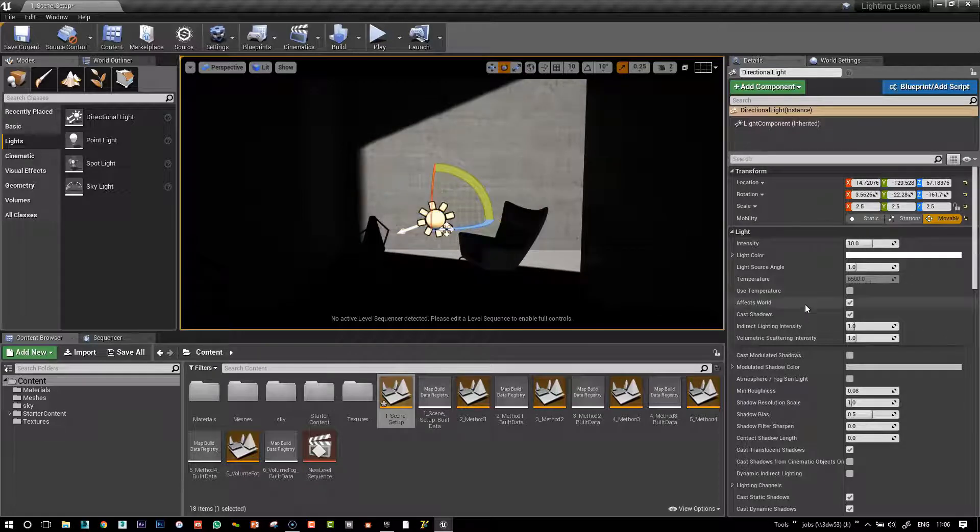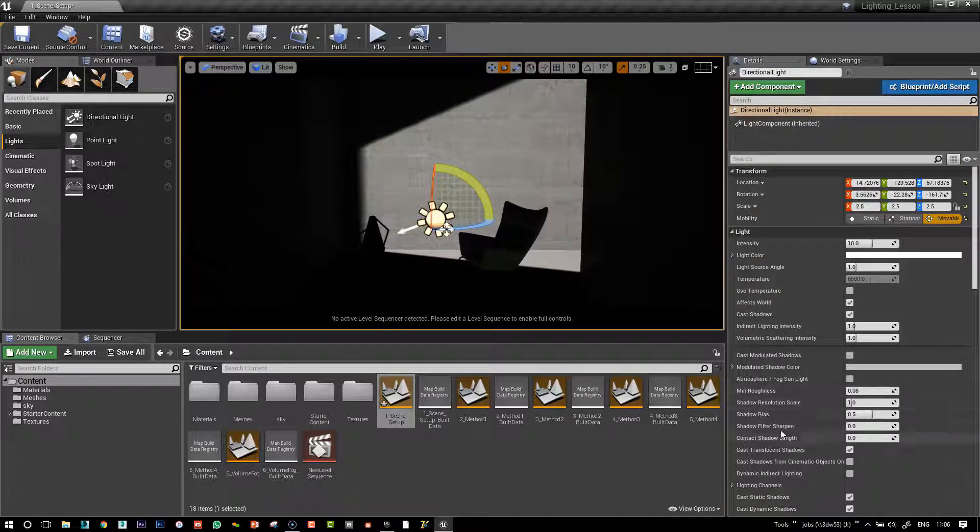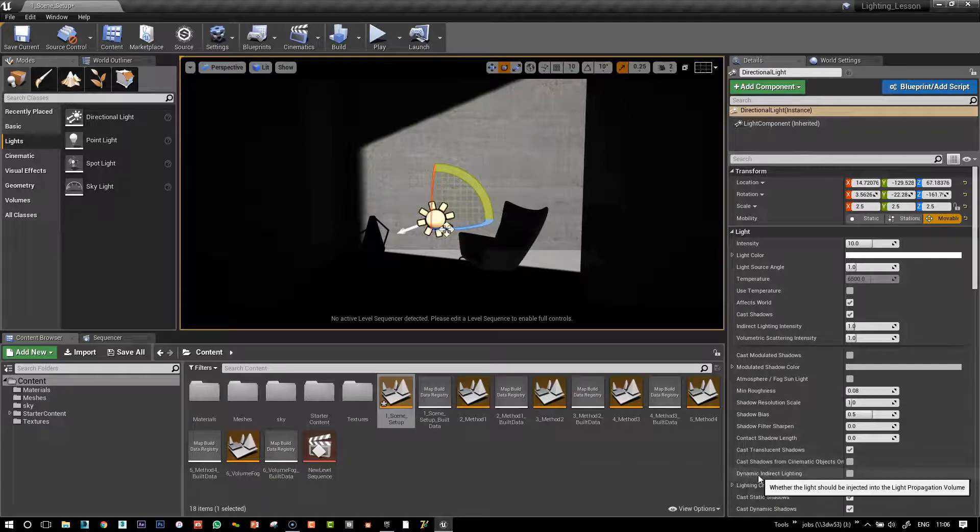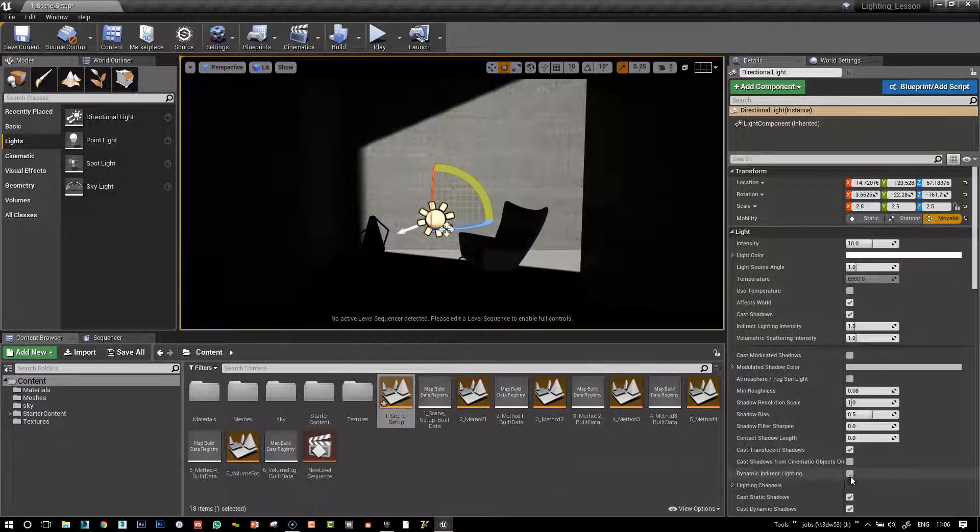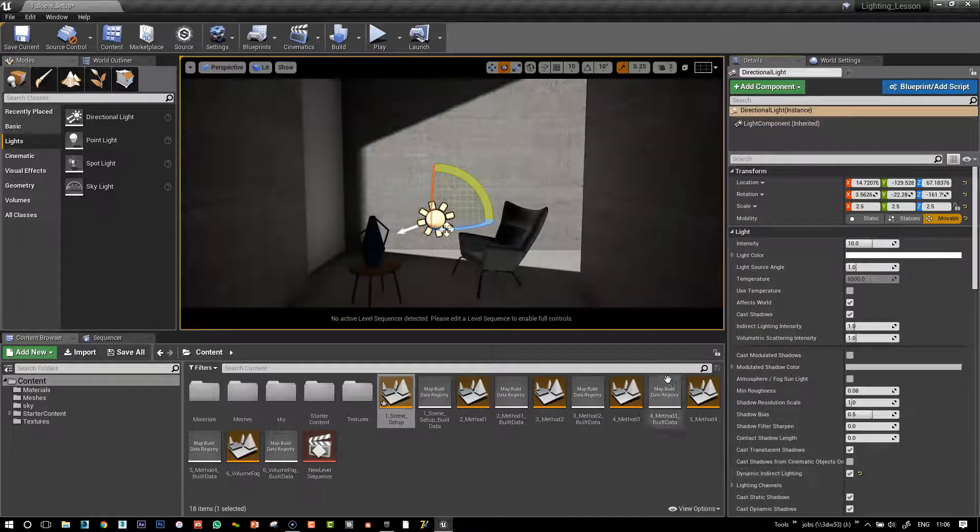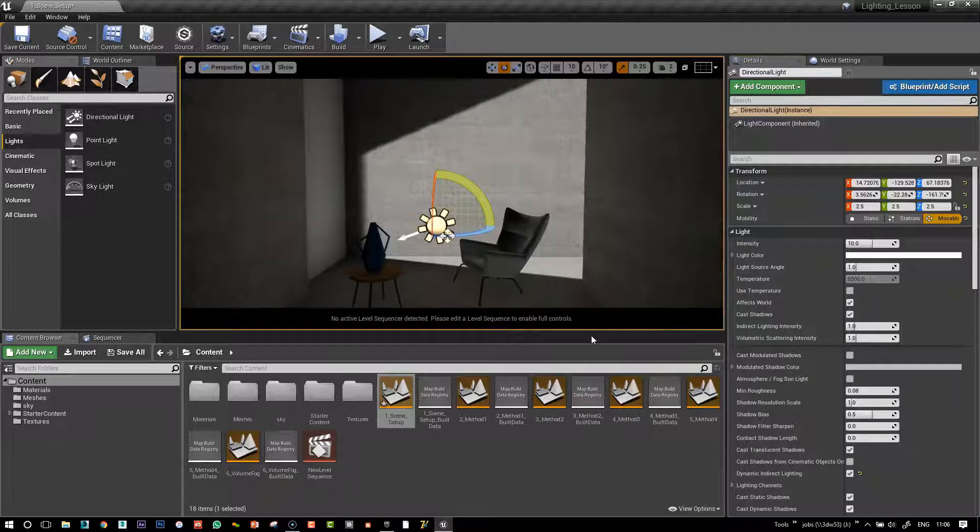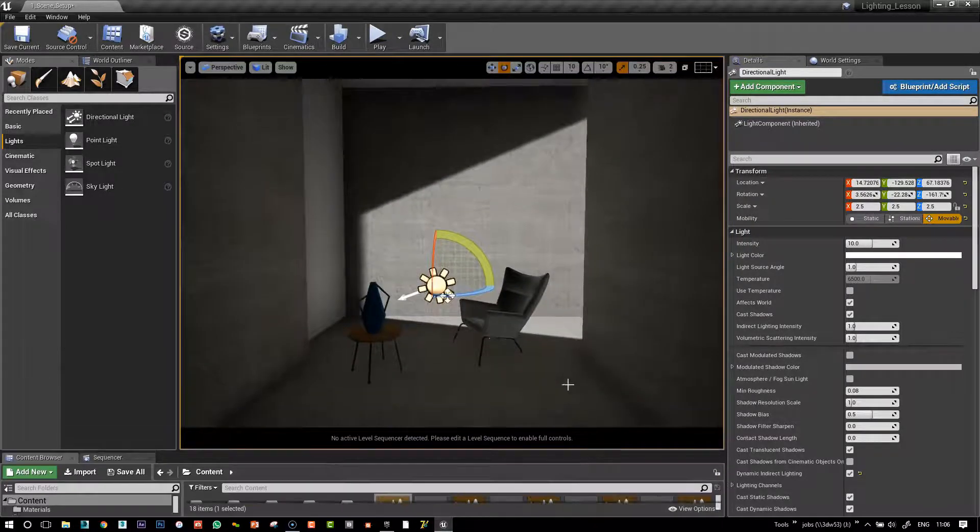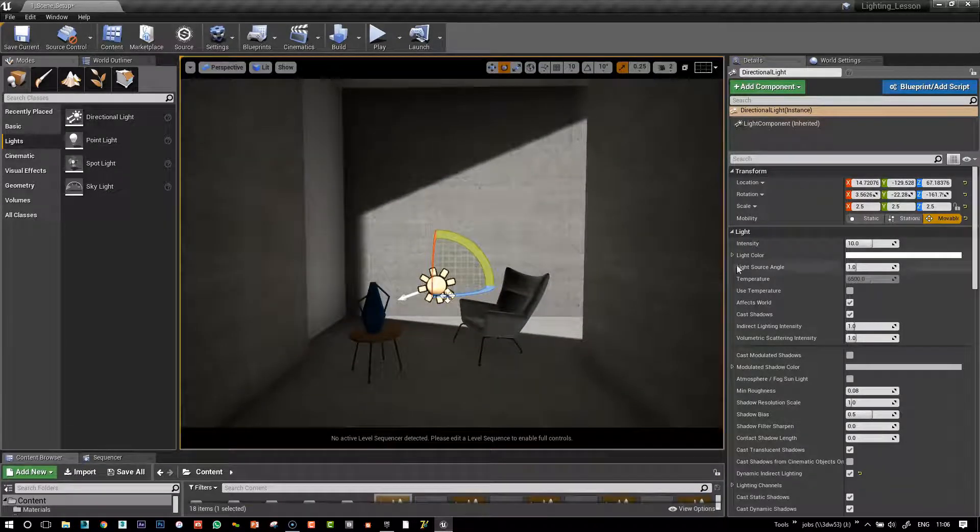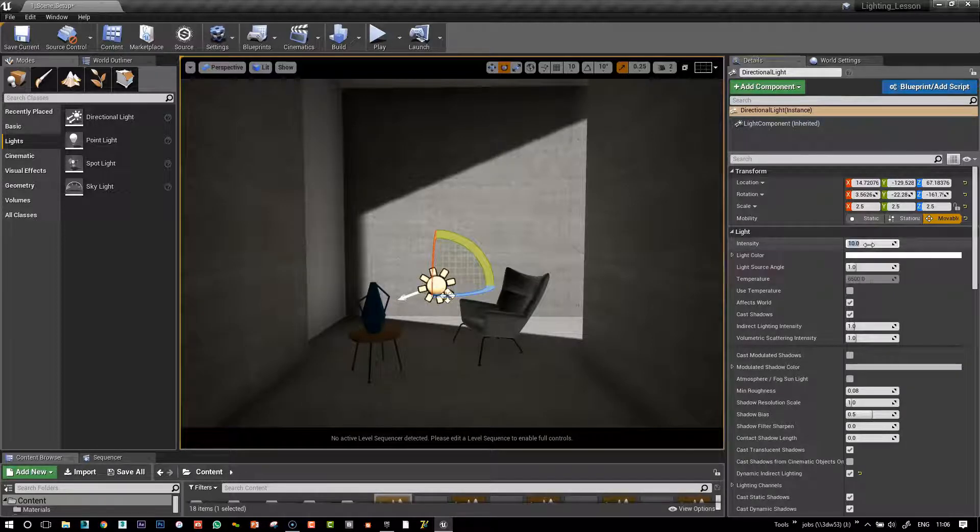So we actually need to go into our Details panel here, and turn on Dynamic Indirect Lighting. And magically, here our Indirect Lighting seems to turn on.